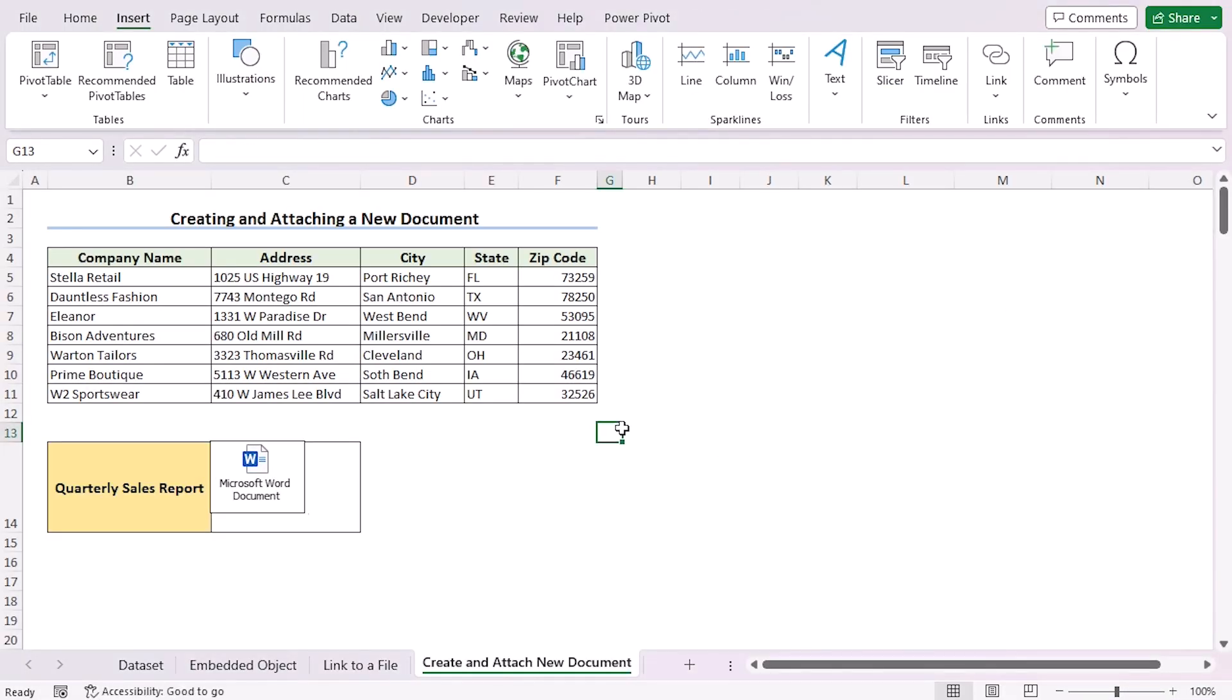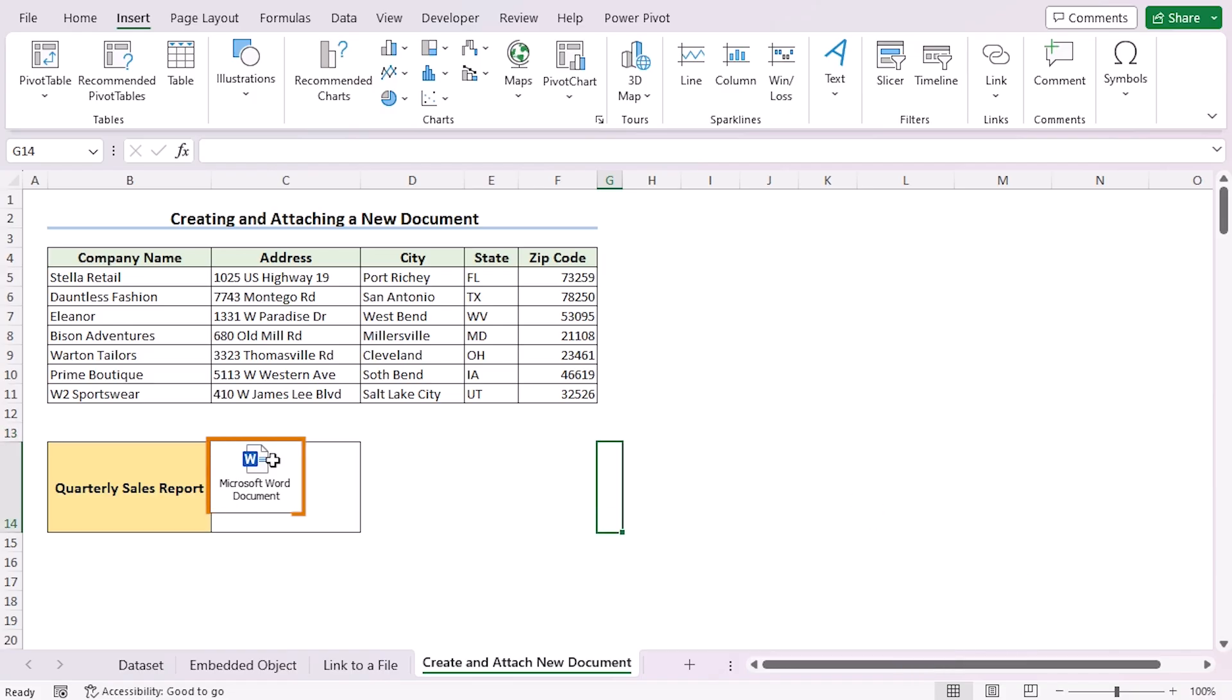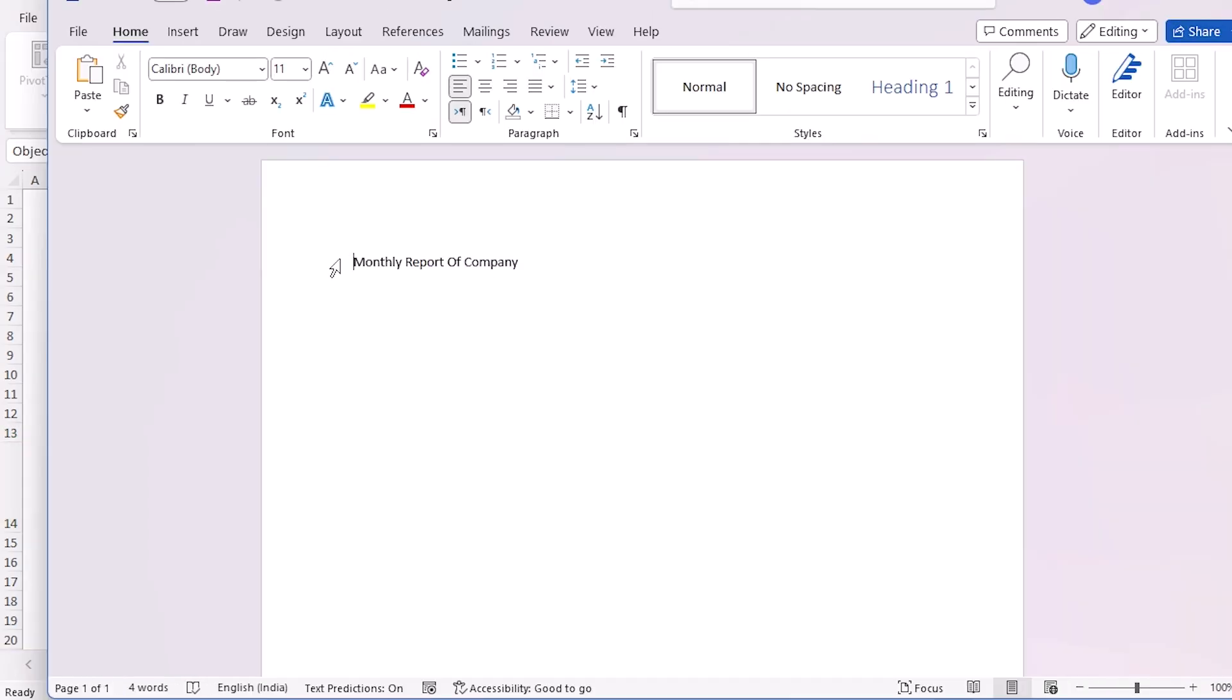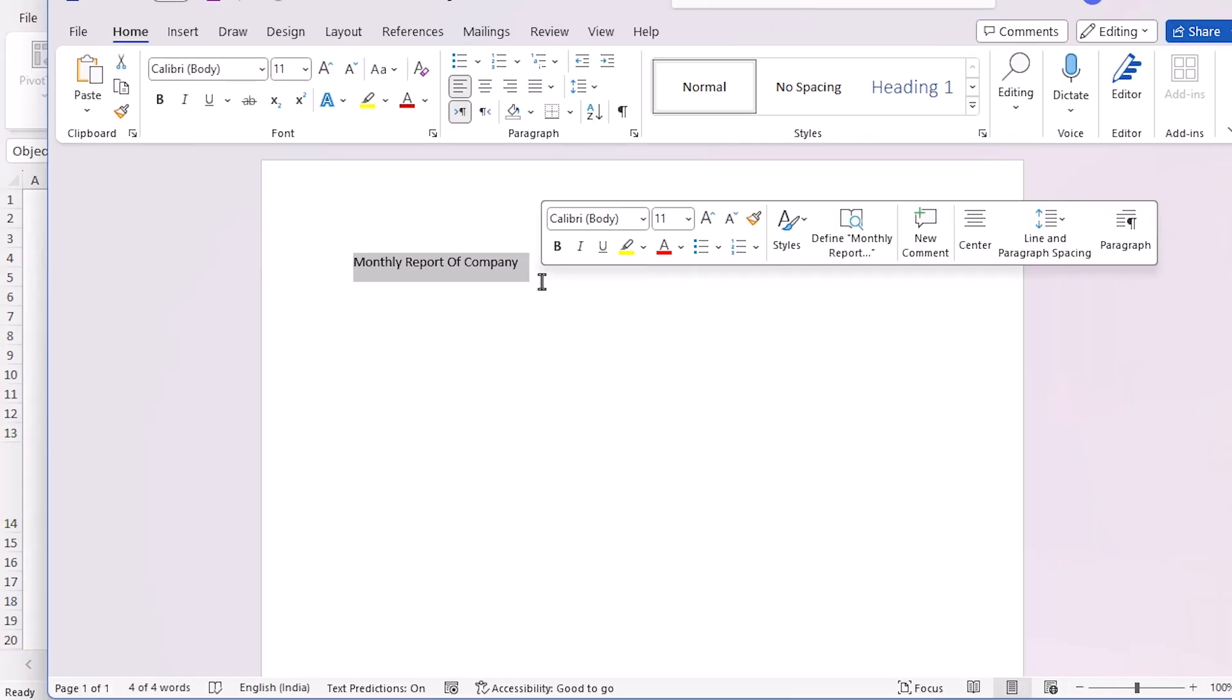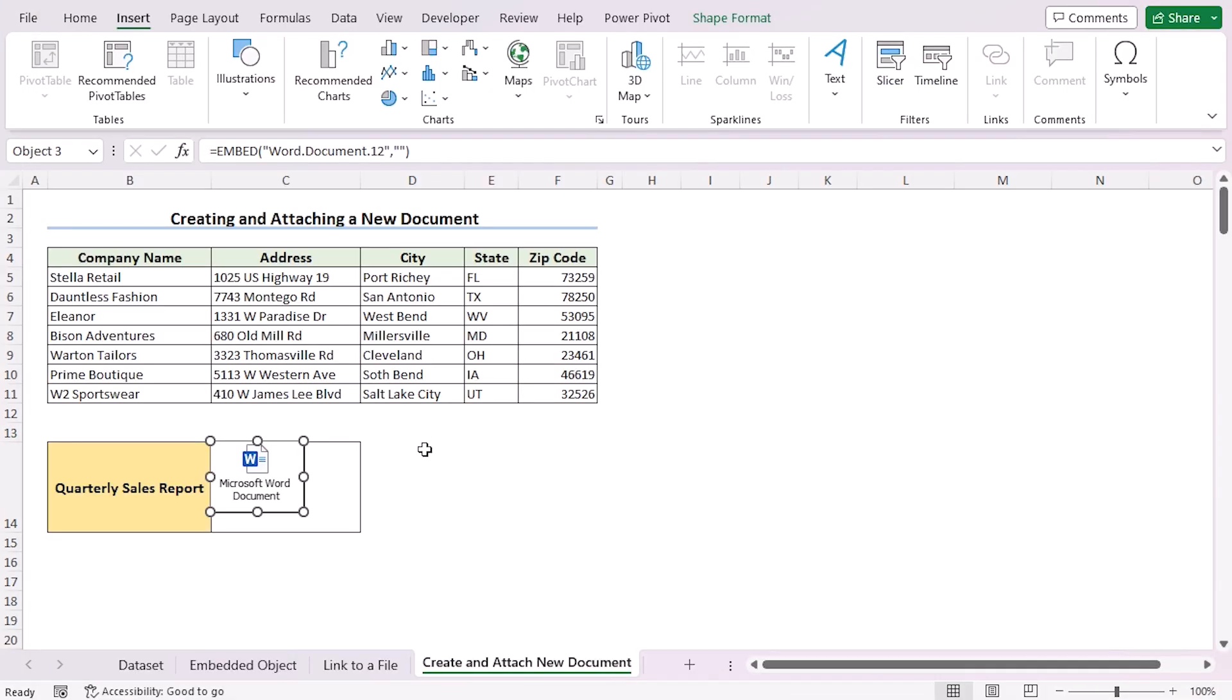Now let's see whether it's working or not. If you double click on the new document, you'll see that you have the same data you just inserted. So that's creating and attaching a new document here in Excel.